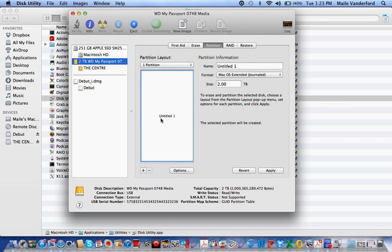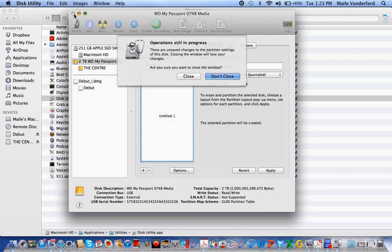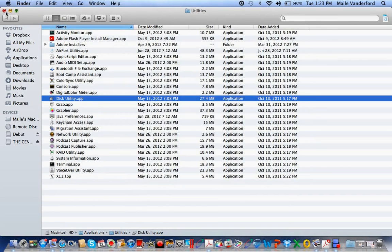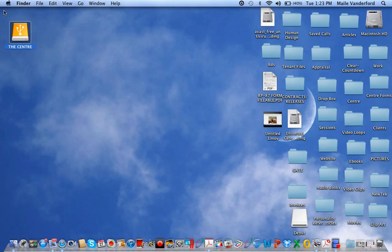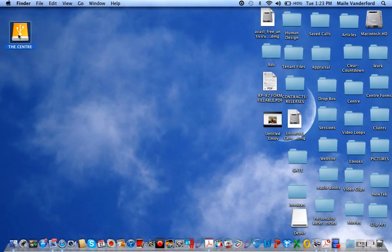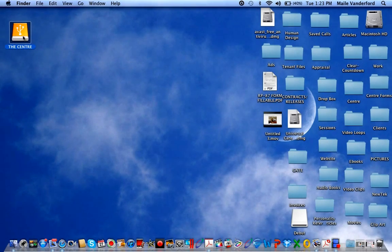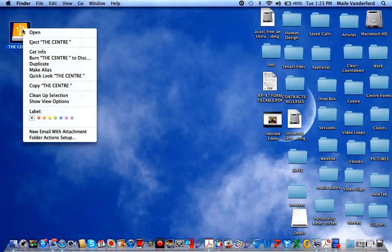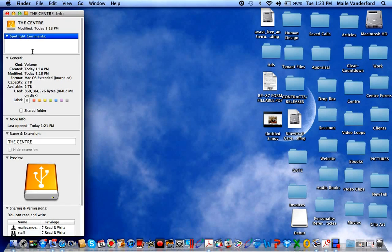Once you're done, you go back to your external hard drive. You control and right-click, go to Get Info, and there it should say read and write.